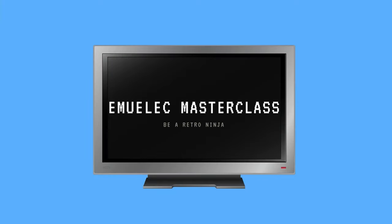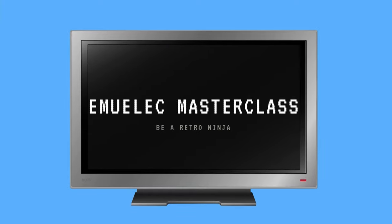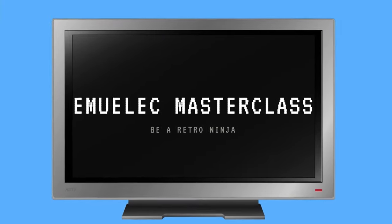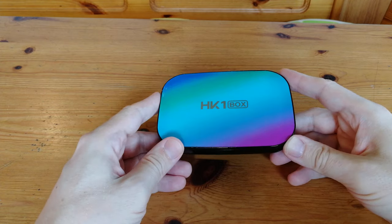Hey everyone, welcome back to another episode of Emuelic Masterclass. I'll be your host today, EmuChicken.